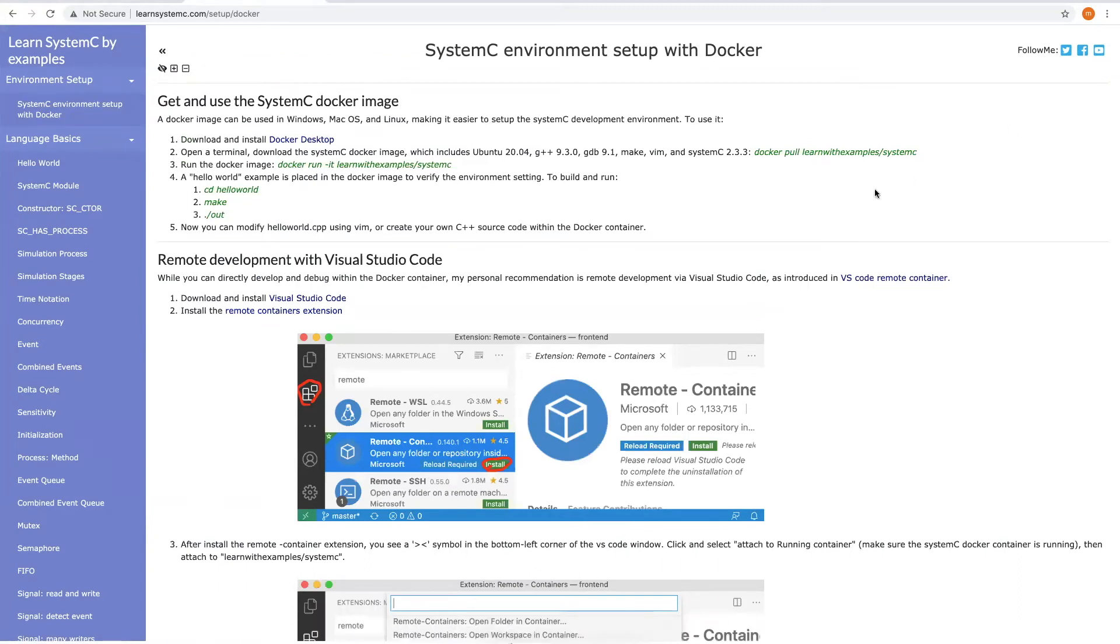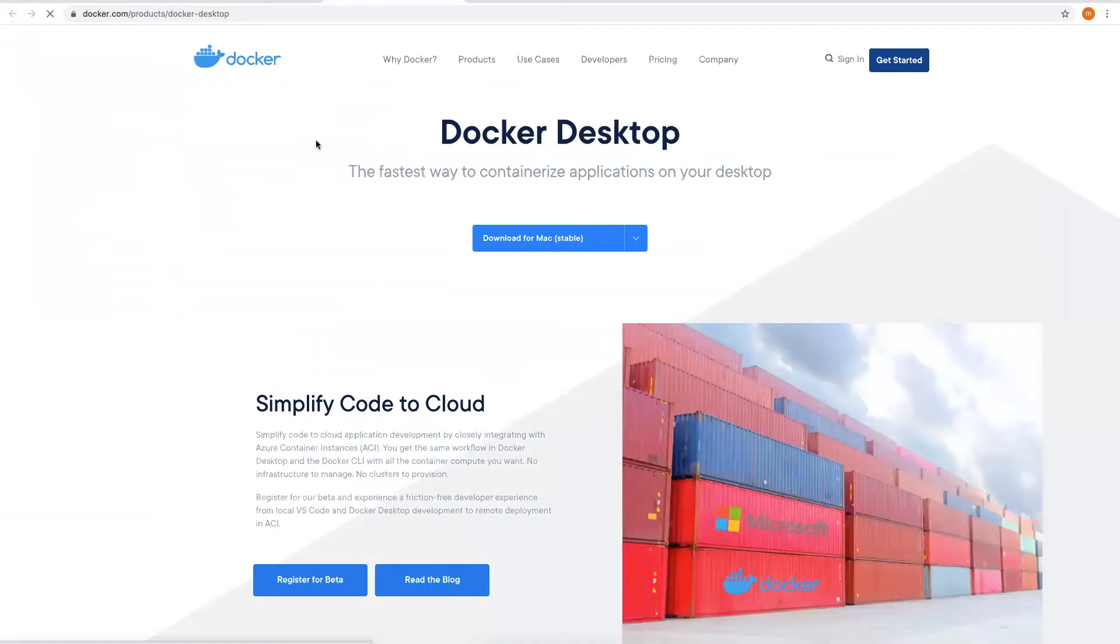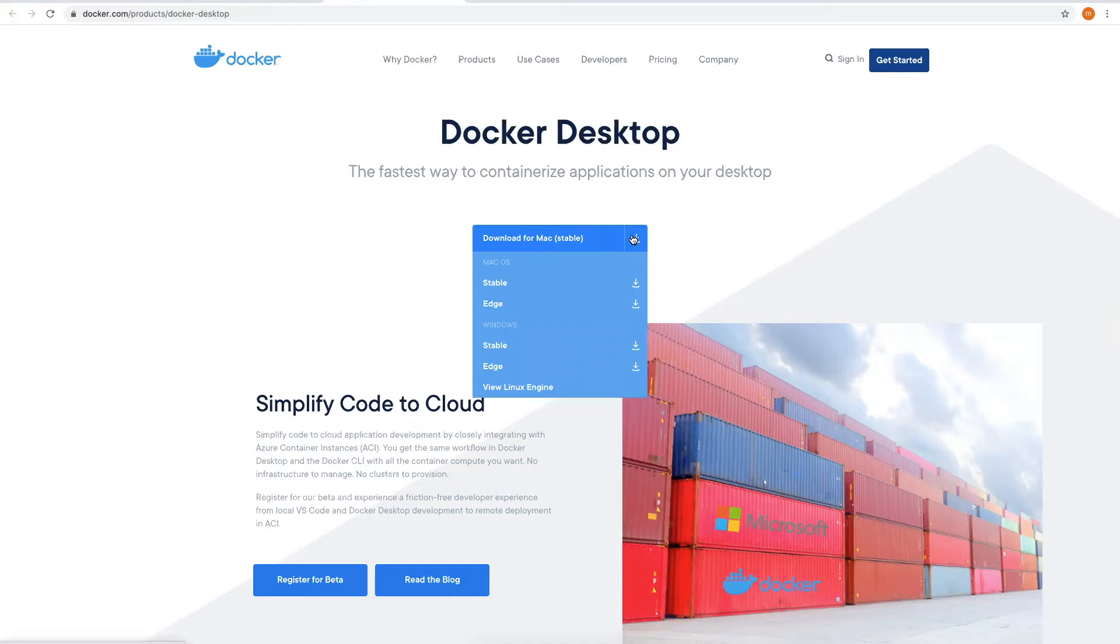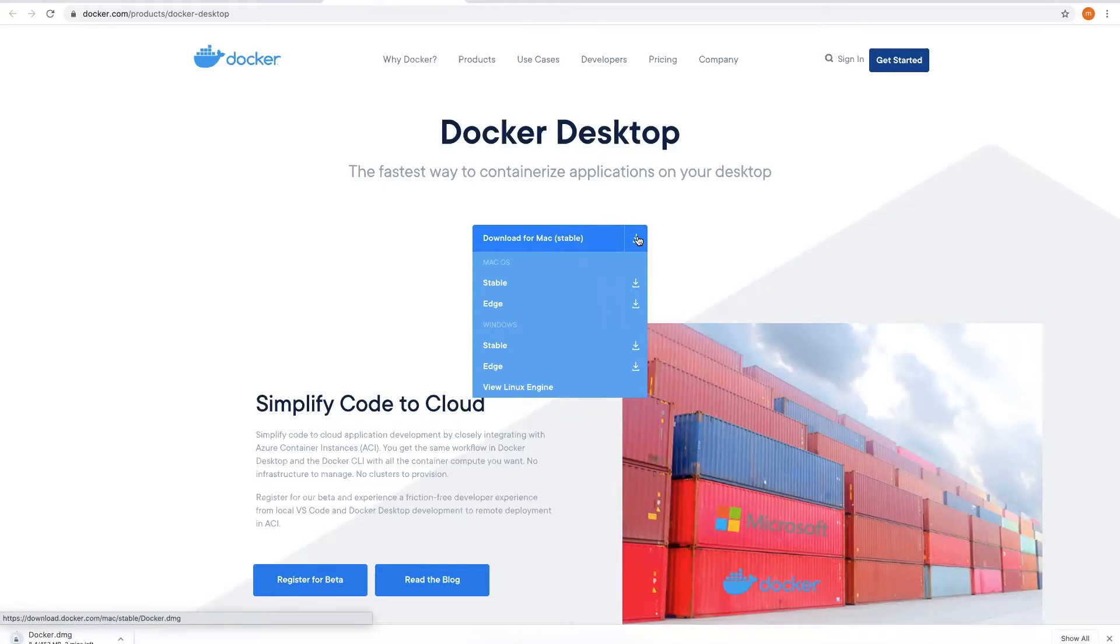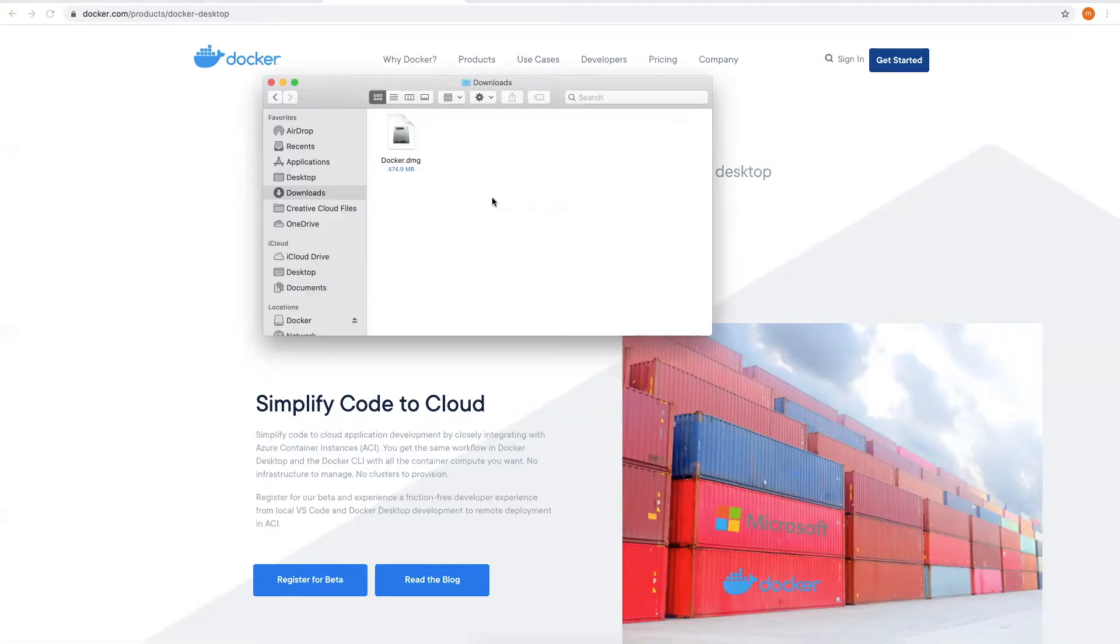Let's start step by step. First, download and install Docker Desktop. Depending on your operating system, please download the Docker Desktop for Mac OS, Linux, or Windows. I will download for Mac. When download finished, let's install the Docker Desktop.